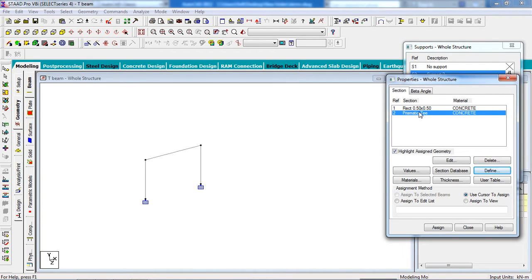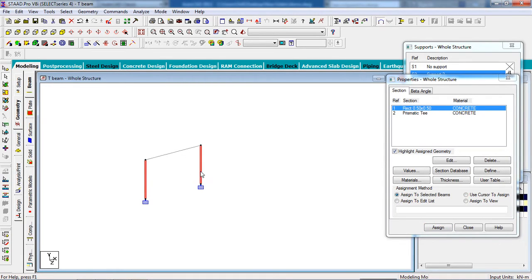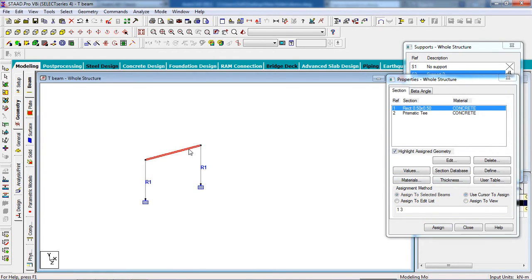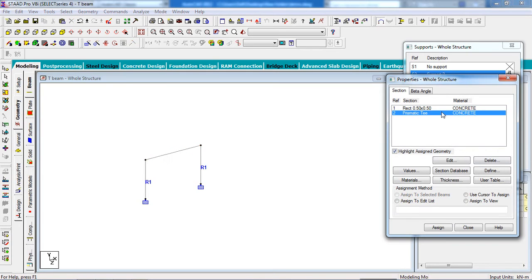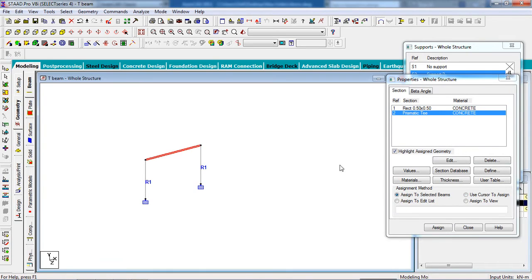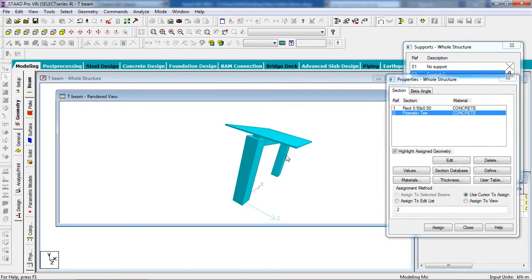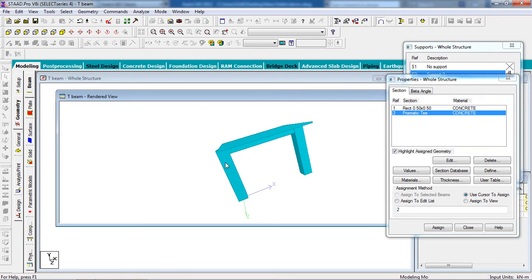Check the values again: ZT is 3 meters, YD is 0.45 meters, YB is 0.4 meters, ZB is 0.3 meters. Click Add and Close. Now maximize the window — we have our T-beam property. Select the column property, click Assign to Selected Beams, then Yes. For the T-beam, select the beam member, choose the T-section property, click Assign to Selected Beams, and Yes.